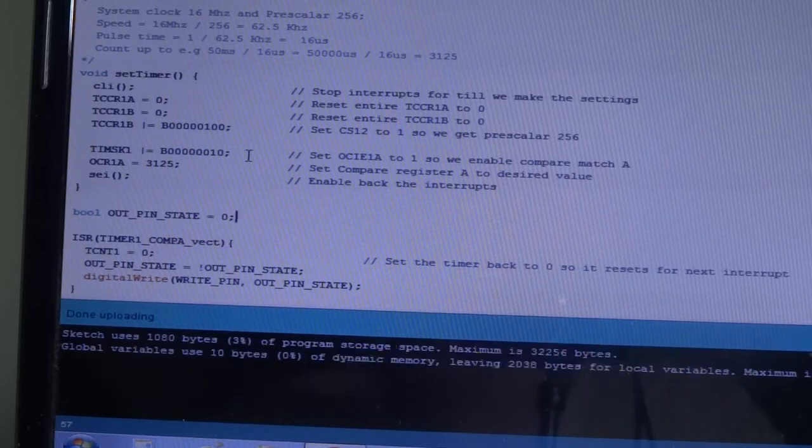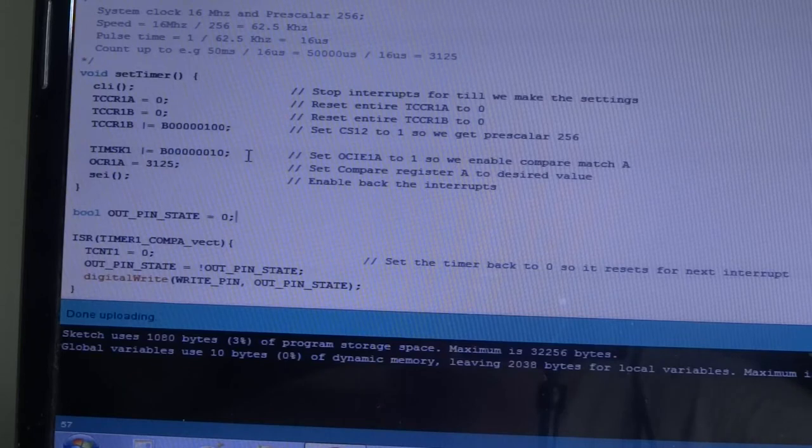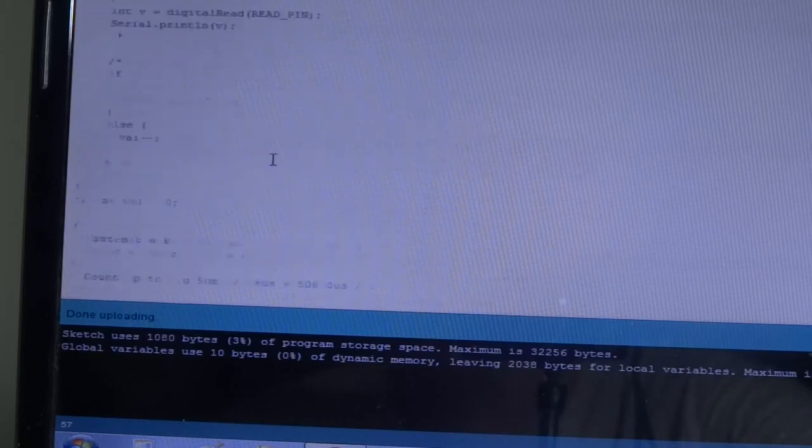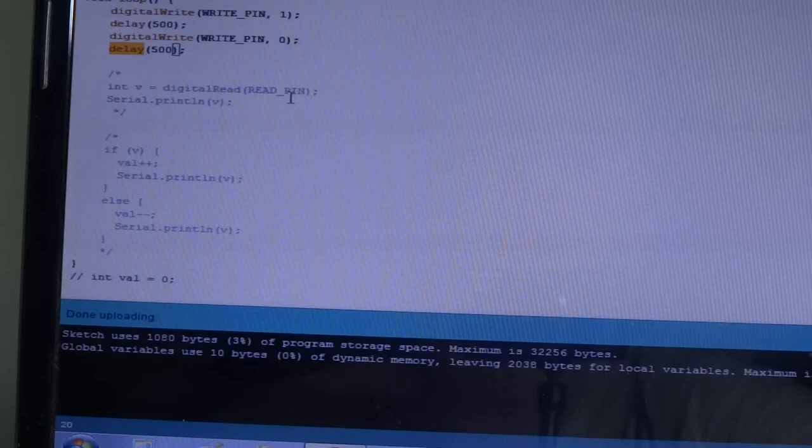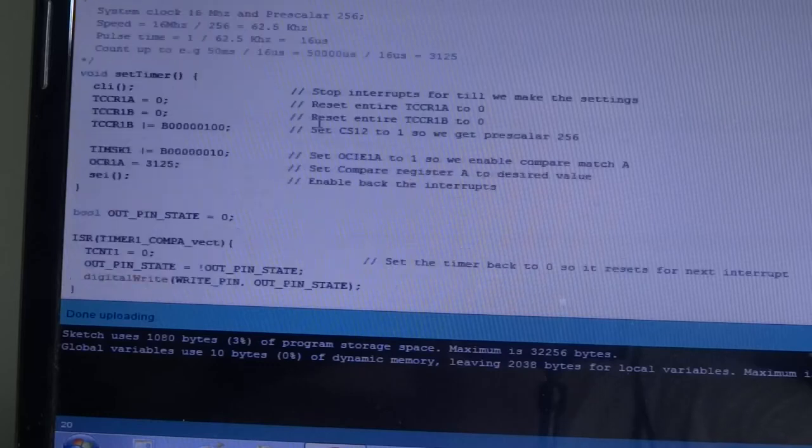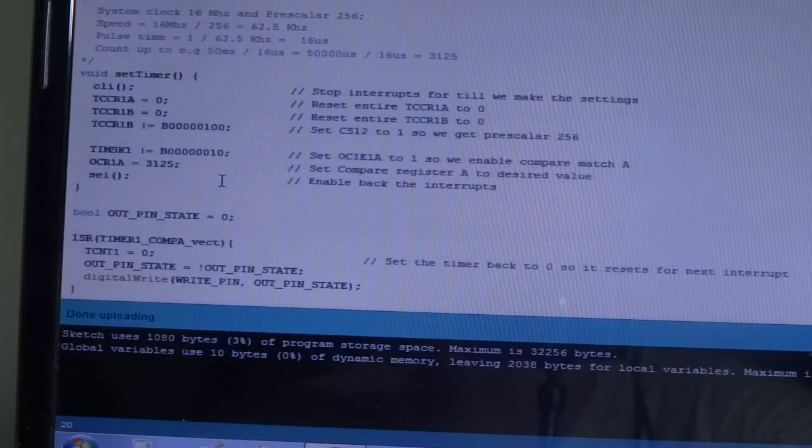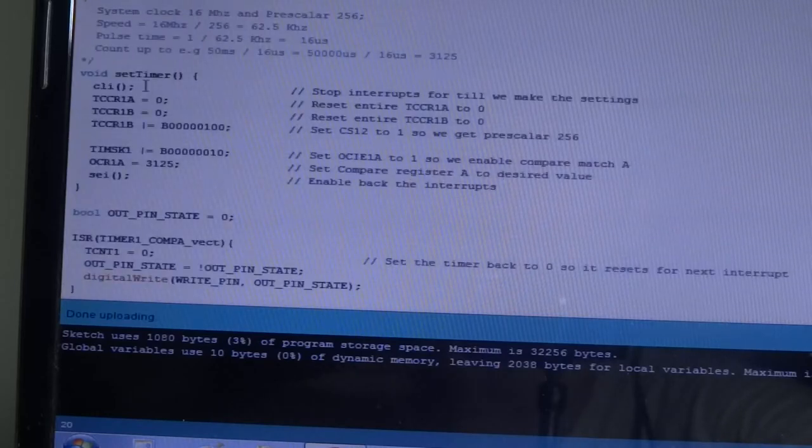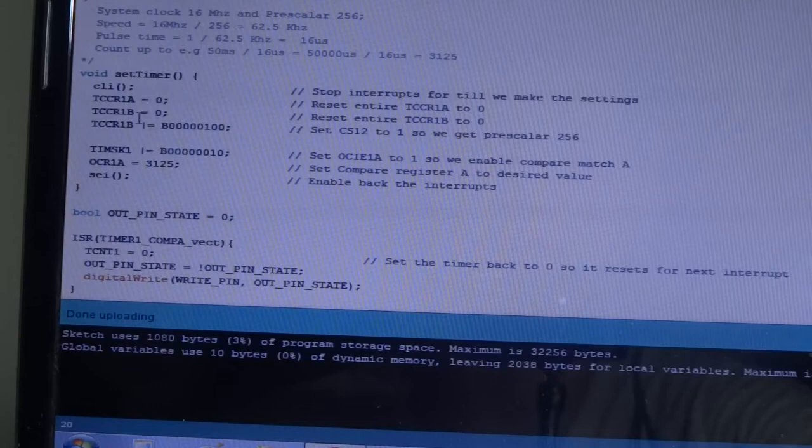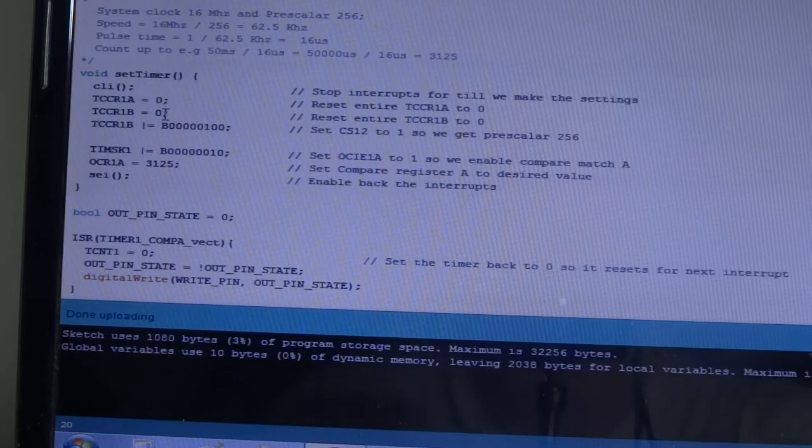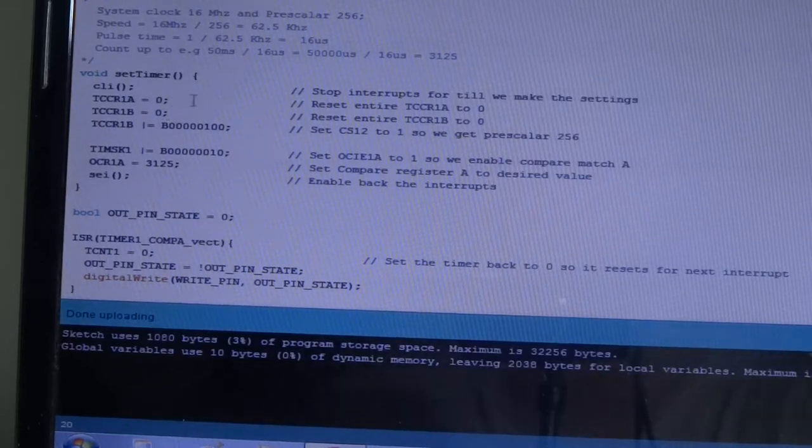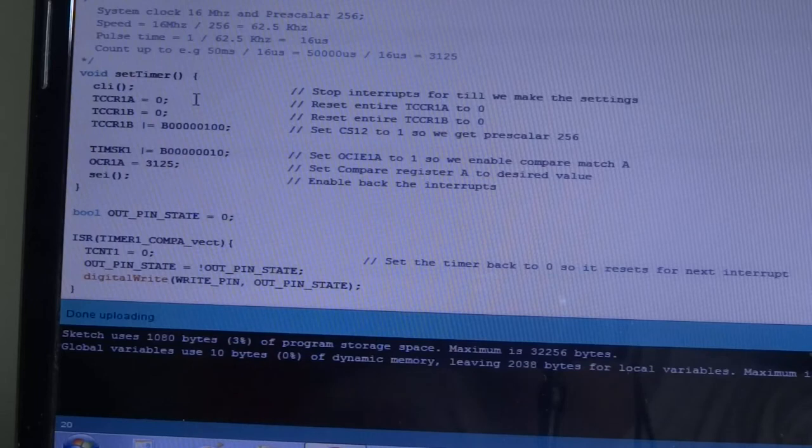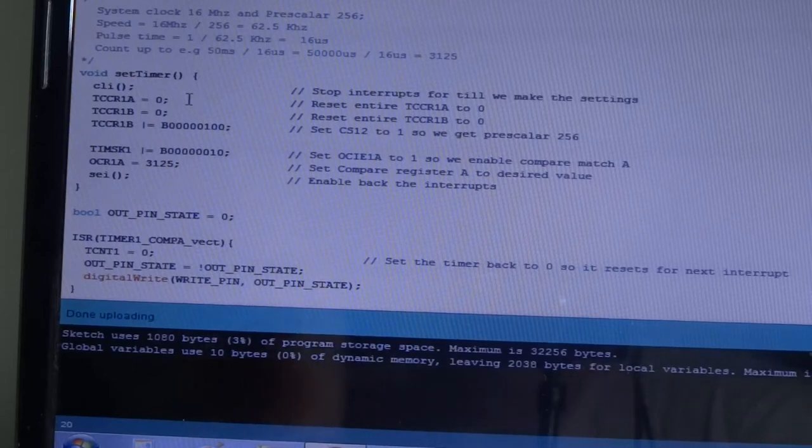Arduino has three timers, timers 0, 1 and 2 which are already internally used by various functions such as the delay function behind the scenes. But now we're going to use them explicitly, so we're going to be using timer 1 explicitly. This is the one that controls the PWM, I think, so this will also have an effect of deactivating the PWM generation capabilities, but we don't need that.